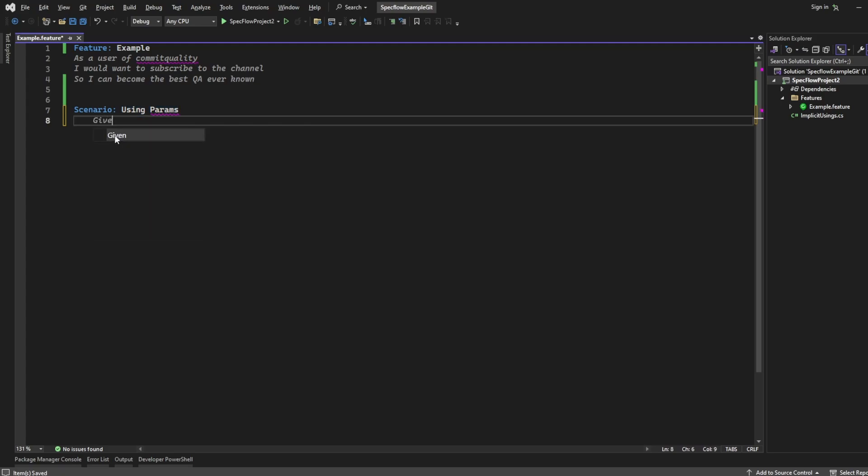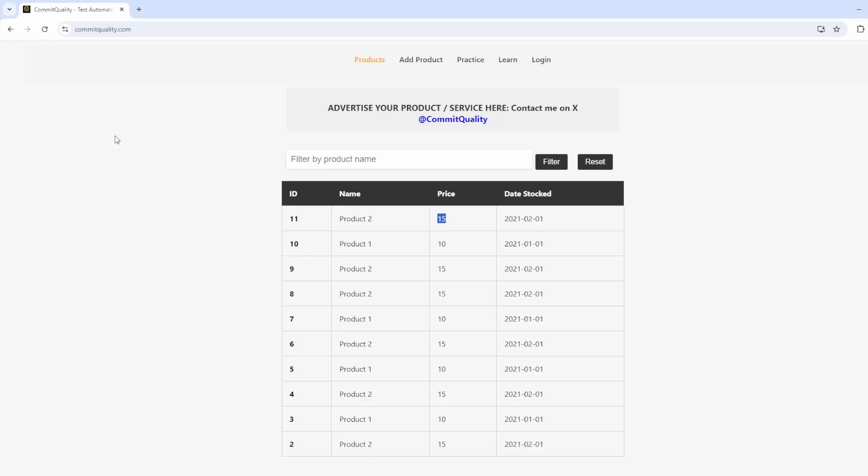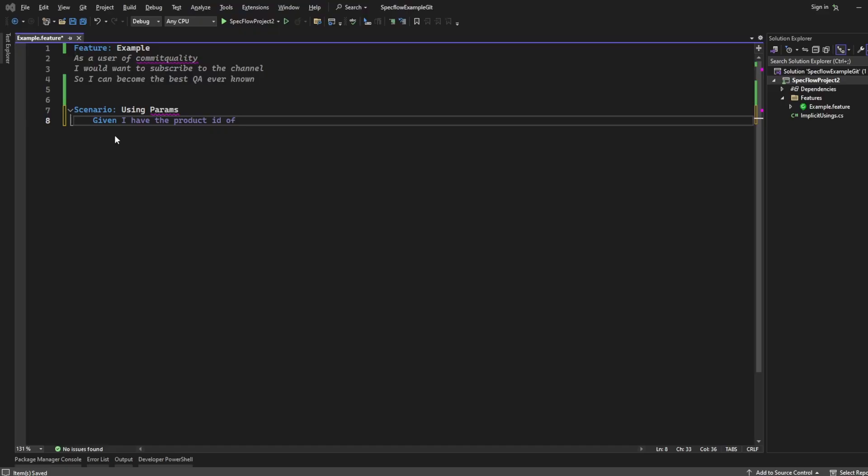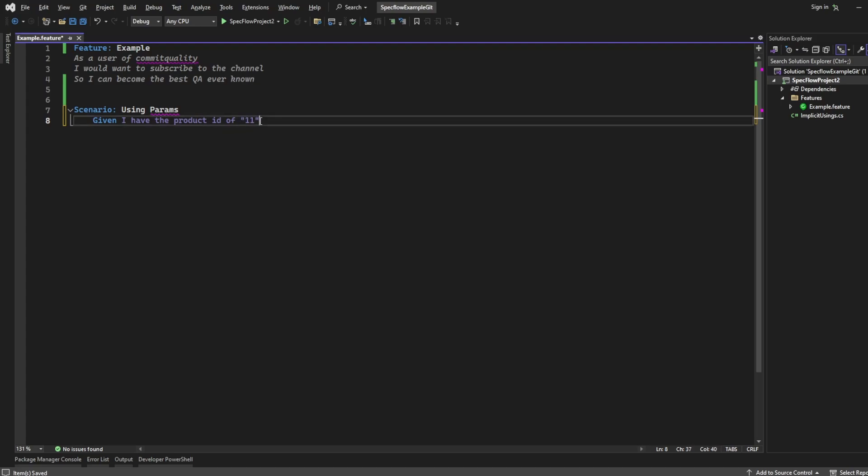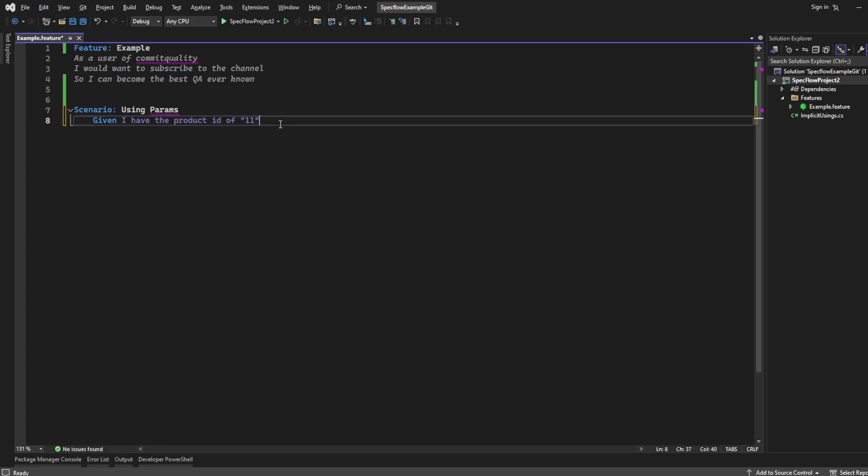I'm going to say, given I have the product ID of, and I think it started with 11. So we'll use a parameter for 11. To do that, we put in double quotes around it, and that turns into a parameter. When you automate this in the back end or in the step file, this would actually come through as a parameter, and you could change this to be whatever you want. It'd be like product ID. Then I'm going to say, and product name of, and use a parameter, and we'll say product.